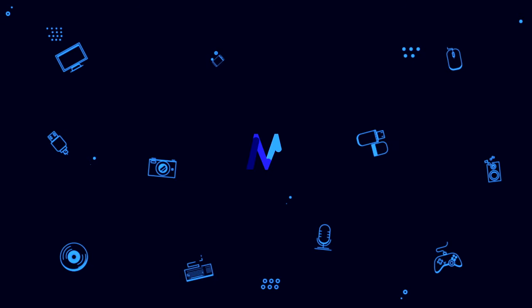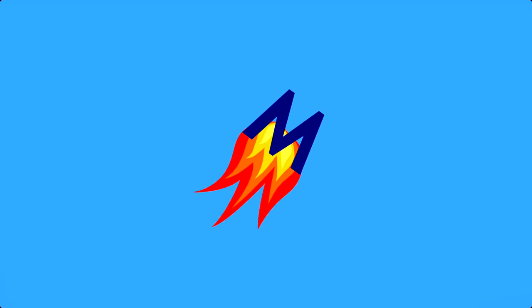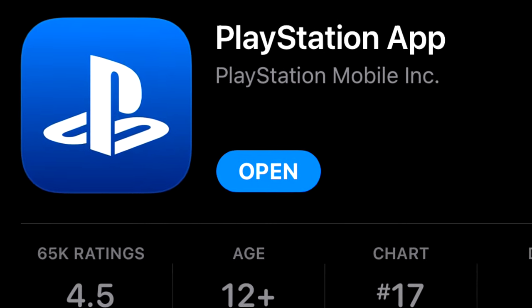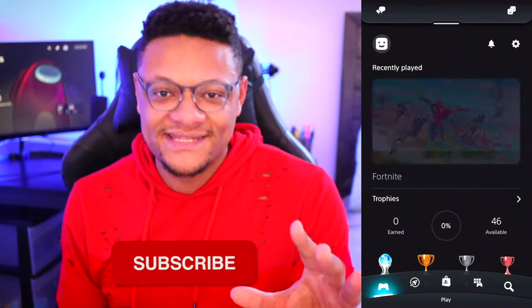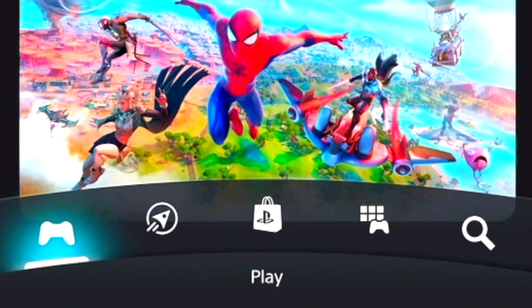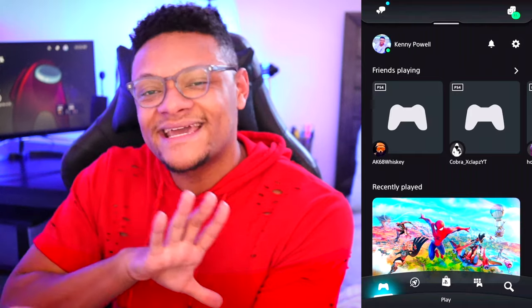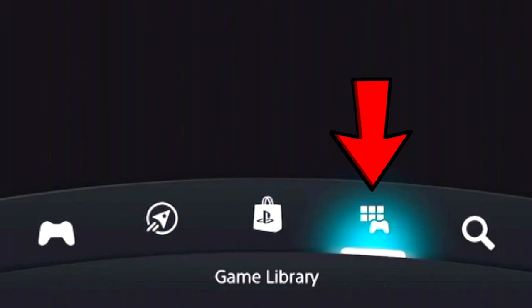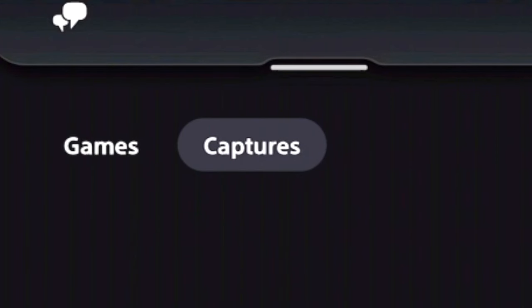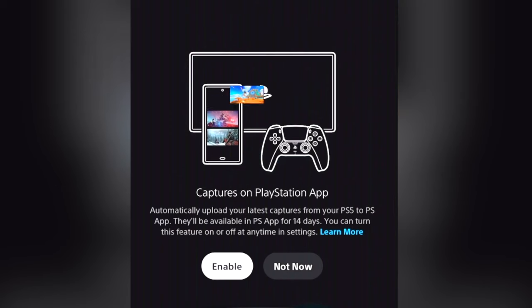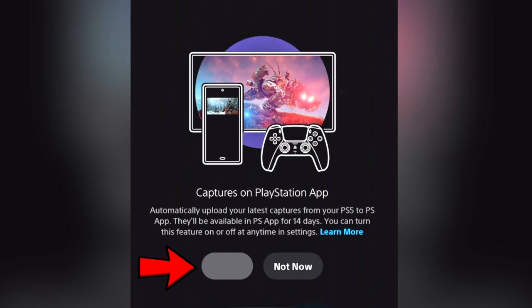Let me show you how to do it. To get things started, you want to first download the PlayStation mobile app on your respective device. I left links to the Google Play Store as well as the Apple App Store so you can download this. Once you have the app installed, go ahead and launch it and sign in. The first thing you want to pay attention to on the main page is that bottom section where you see all those icons. Go there, look at the right side, and you'll see the game library icon. Select that and you'll see a section for games as well as captures. Select captures and you'll see a message where you can enable the auto-upload feature.